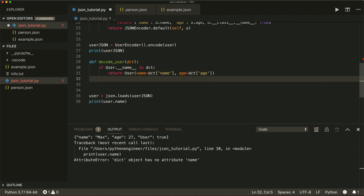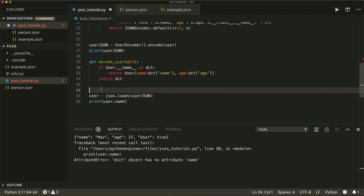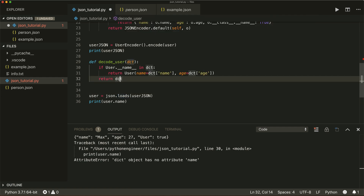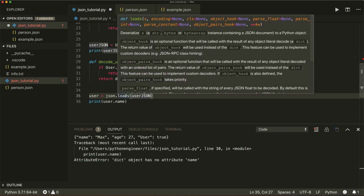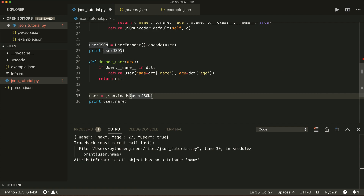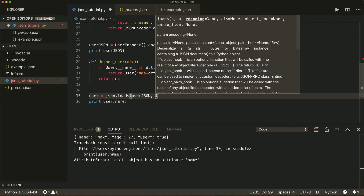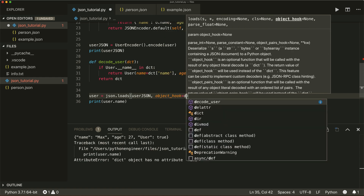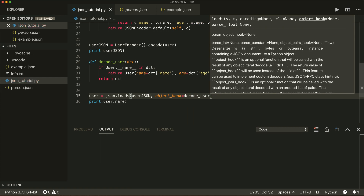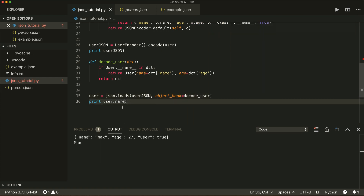Otherwise, it simply returns the dictionary — decoding still works but returns a dict. We now use this custom decoding method by specifying the object_hook argument in json.loads or json.load, setting it to decode_user. If we run this, we see that we have our User object.